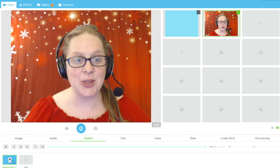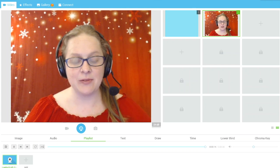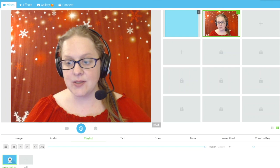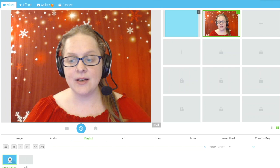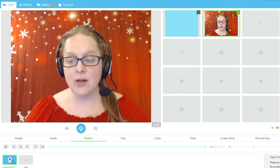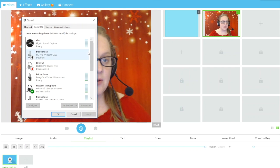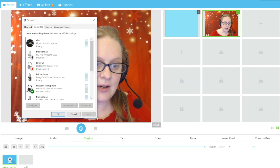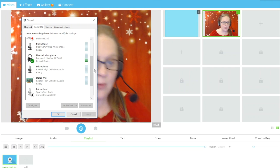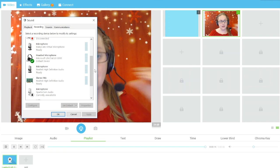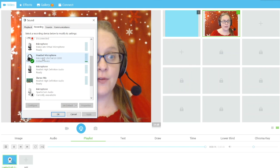Making sure that you can be heard is probably the most important part and takes the most care. First, go to your computer's microphone icon, right-click on it, and choose Recording Devices. Make sure that whatever you're using — like a headset — is chosen as your default device for recording.